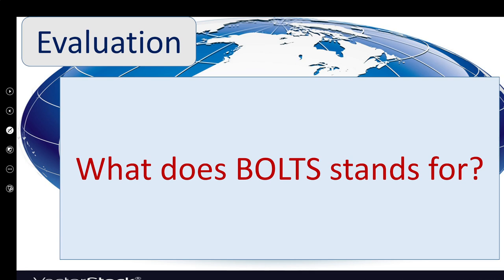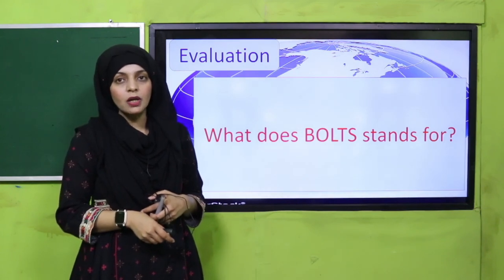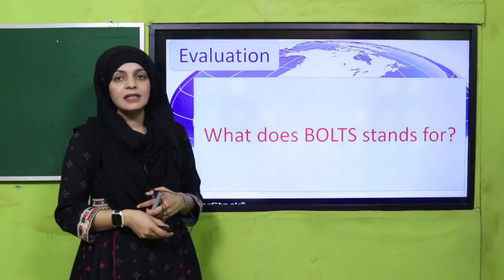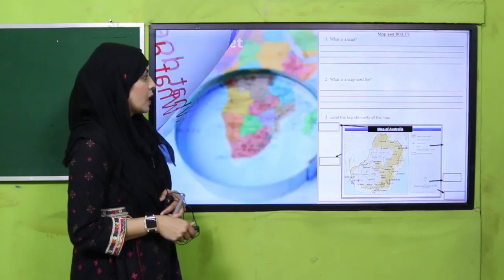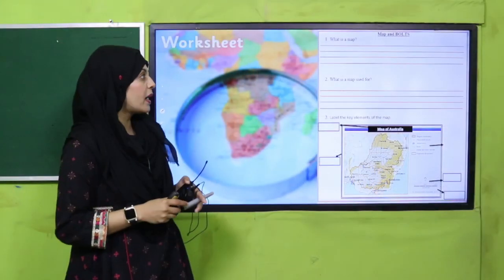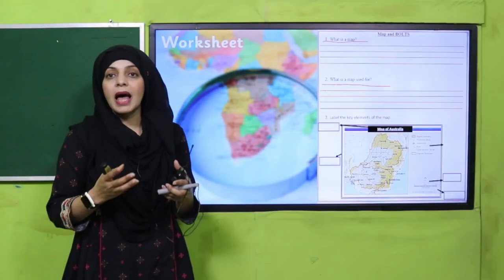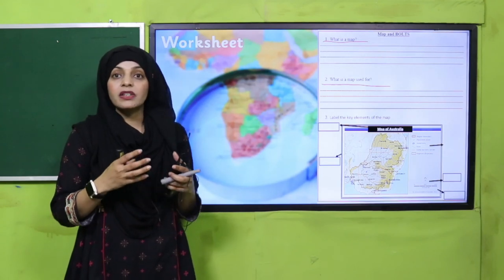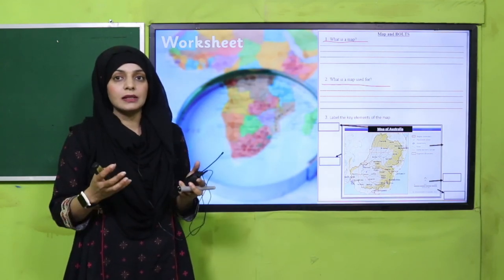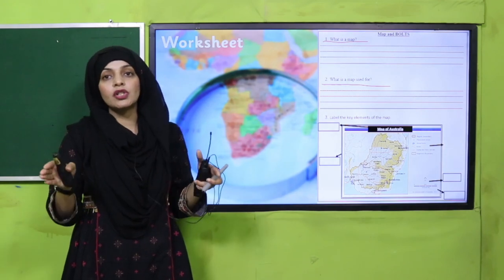Now for evaluation: what does BOLTS stand for? Border, orientation, legend, title, and scale. Very good. For practice, you can download this worksheet from the description box below this video, or you can get it in print from your teacher. What is the map? It is a graphical representation of earth's surface. What is the map used for? It is used to show water areas, land areas, political boundaries, directions, and distances.